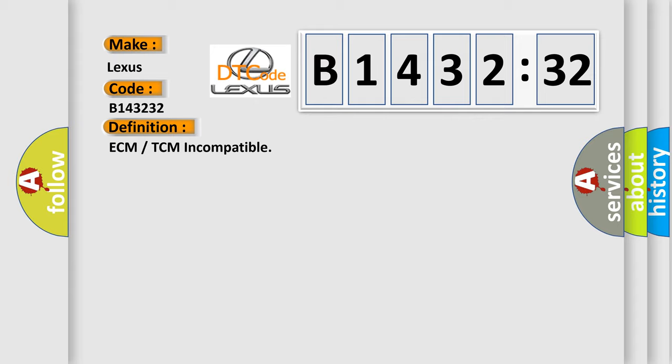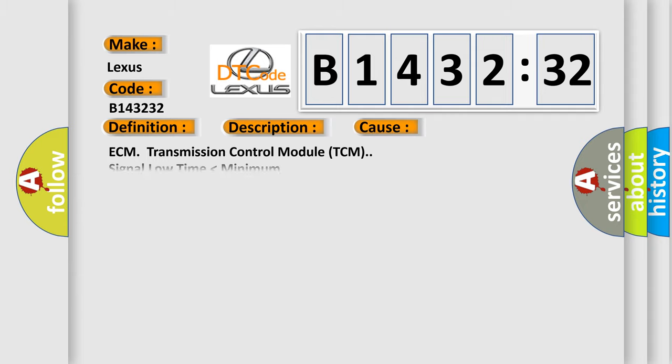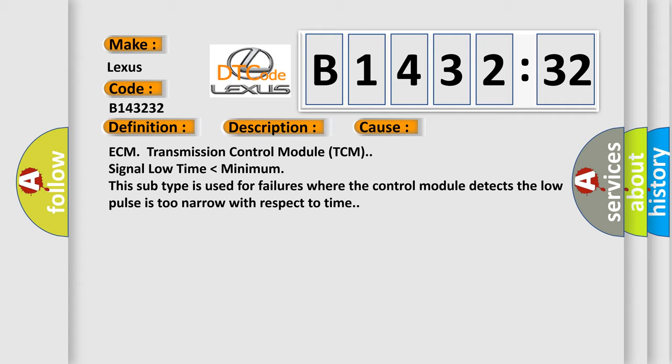The basic definition is: ECM or TCM incompatible. And now this is a short description of this DTC code: CAN bus active, AQ communication active, AQ data update active.